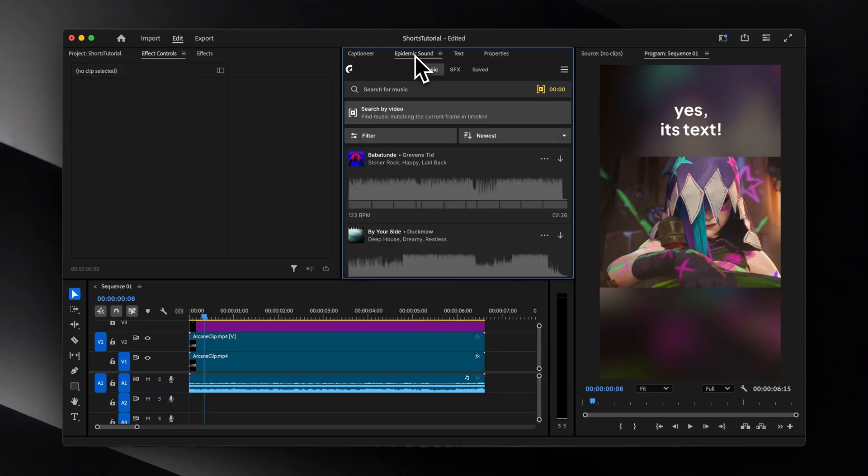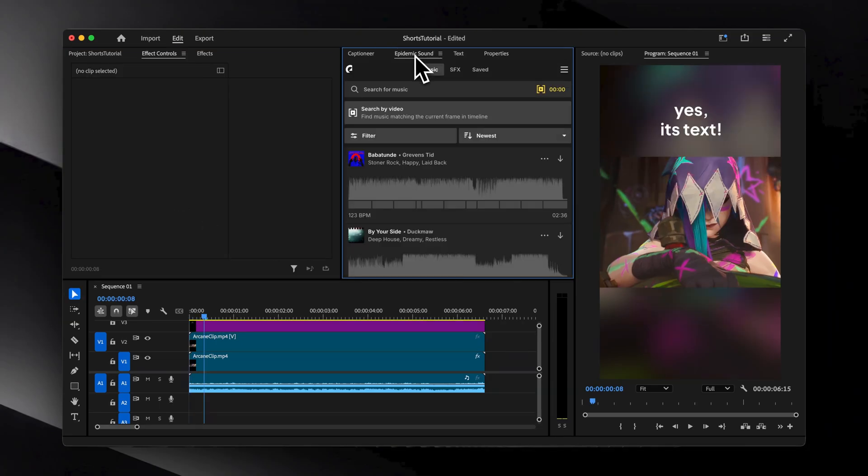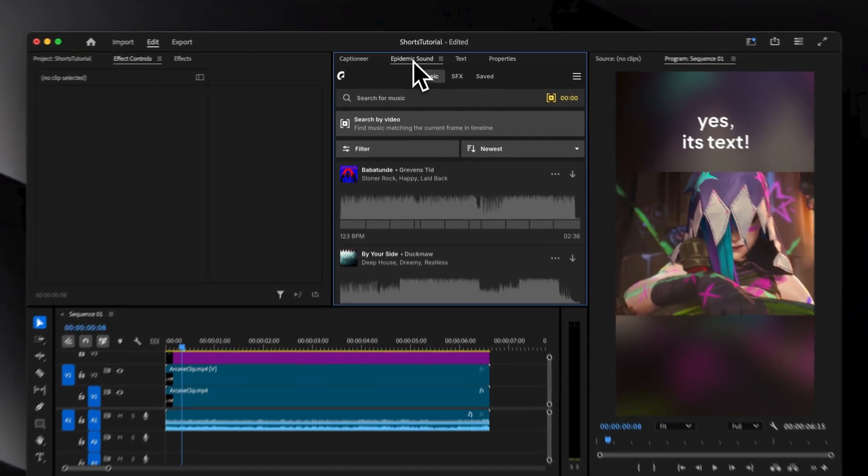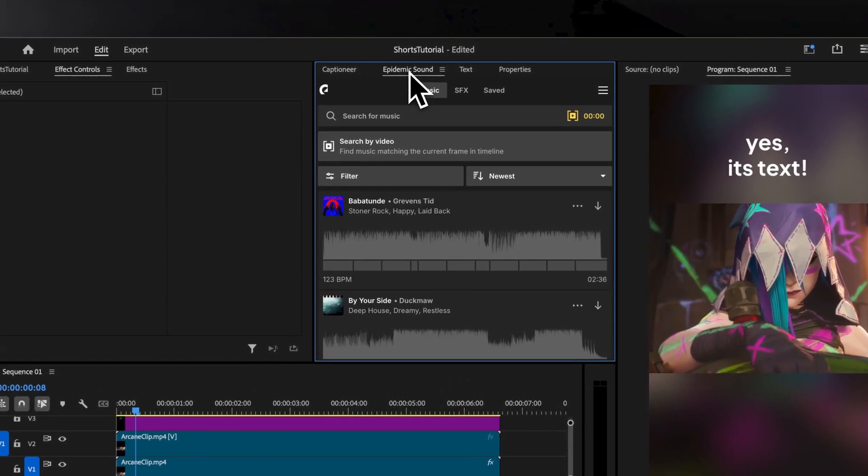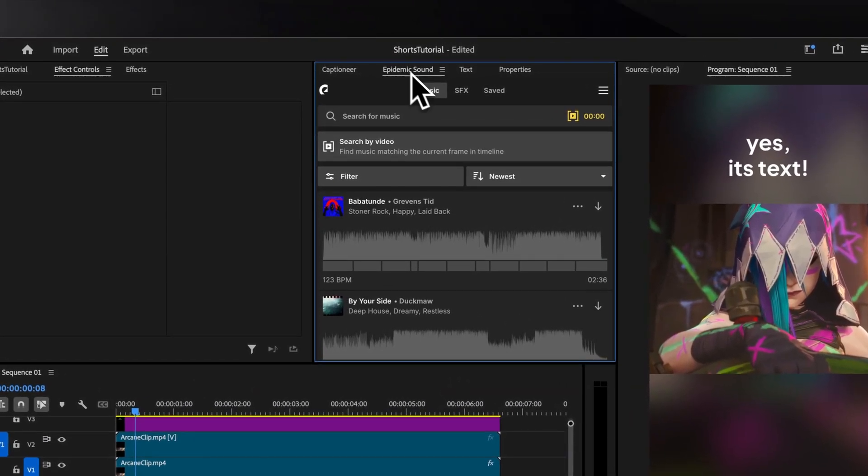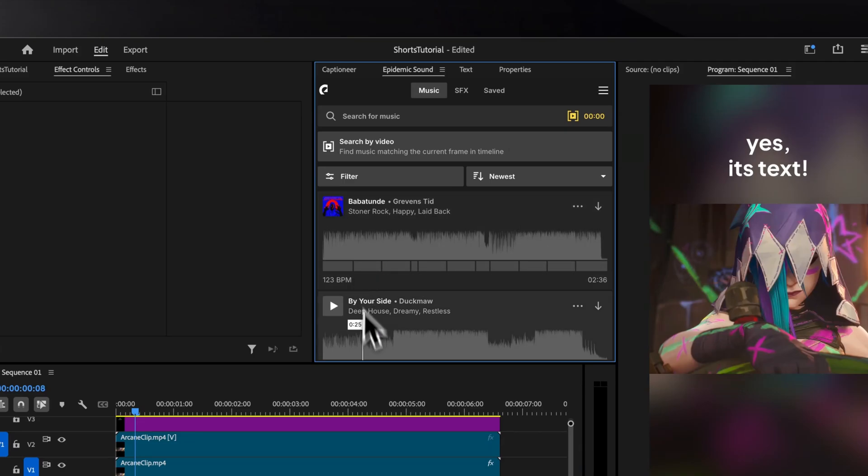When it comes to audio, there are a lot of options to choose from, but I personally use Epidemic Sound to avoid any copyrights. They also have this handy Premiere Pro plugin as well. I'll make sure to leave a link in the description as well.